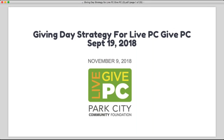Good afternoon, everyone, and thanks for joining us for Live PC Give PC Giving Day strategy. That's what we're here to focus on today. We're all excited for the event coming up in November, and now is a really great time to dig in on really focusing on your campaign strategy to make this year's event even more successful than it has been in the past for your organization.